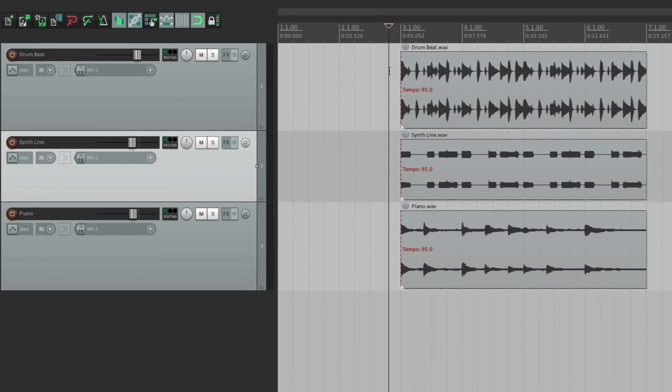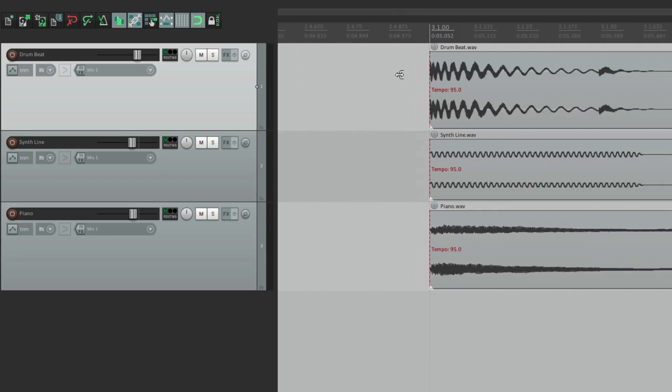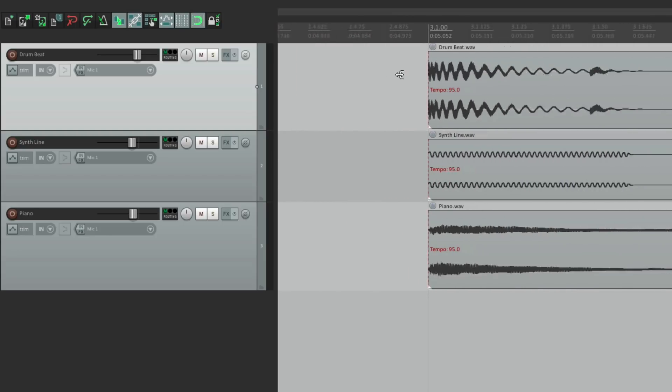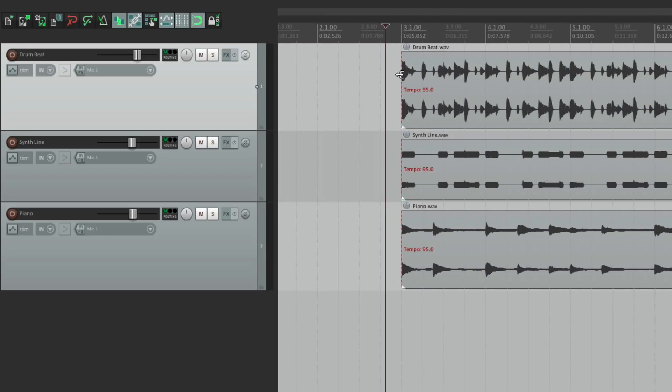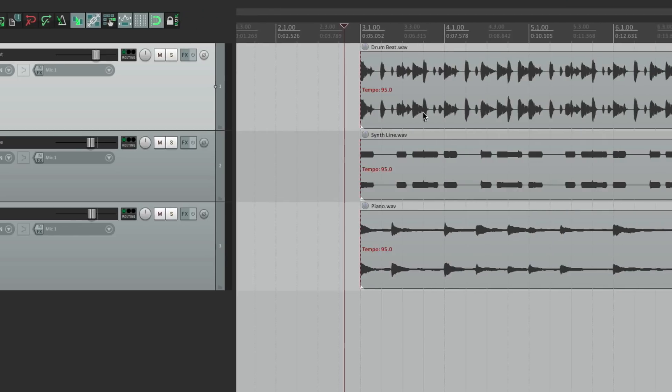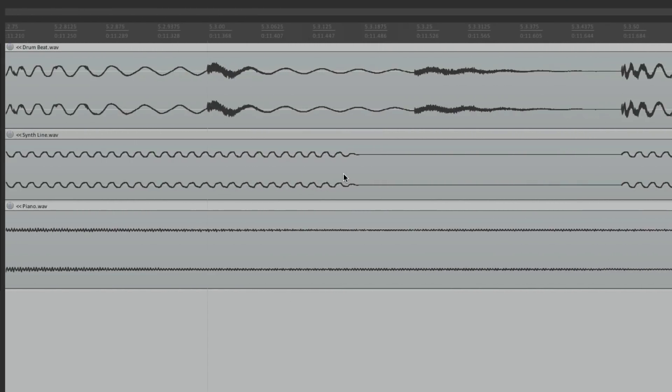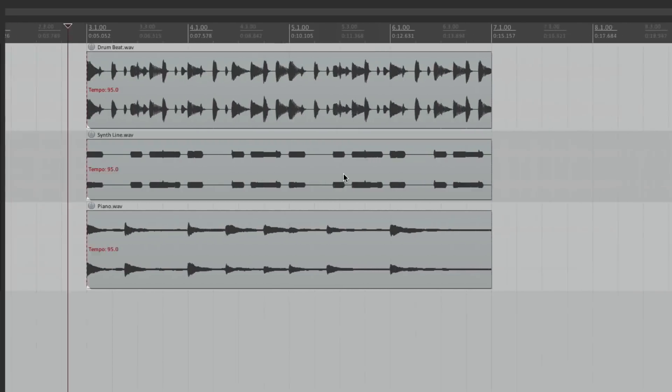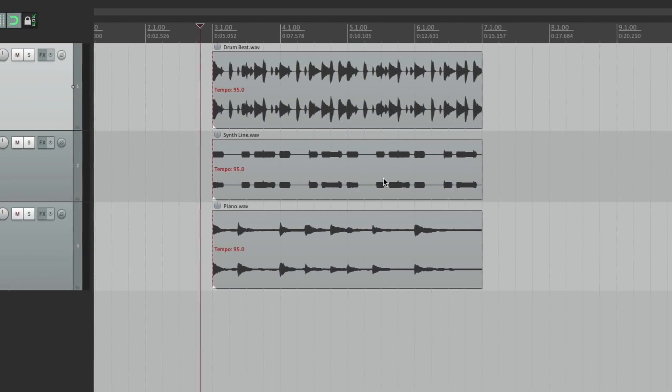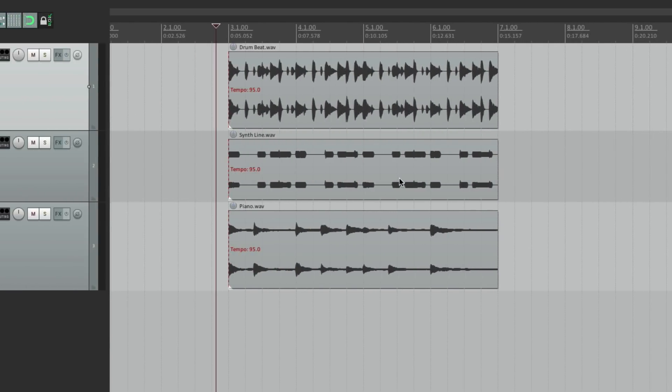Now we can also zoom really close or really far out using a mouse wheel if you have one, or if you're using a track pad, using two finger pinch. Zoom on a section right here. Zoom back out. And we can customize how we do that, which we'll get into later.